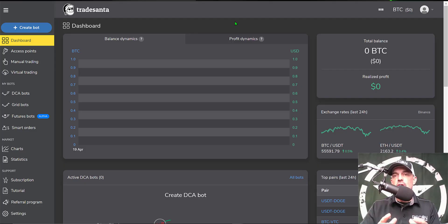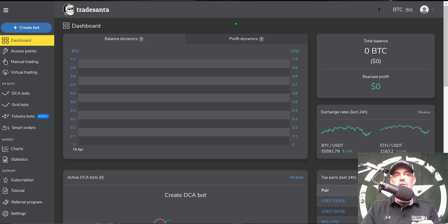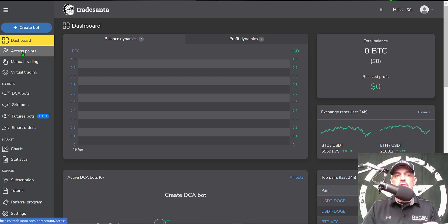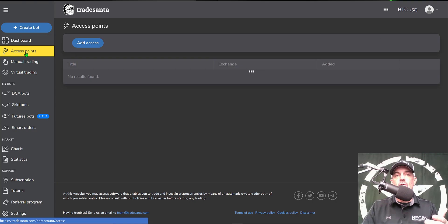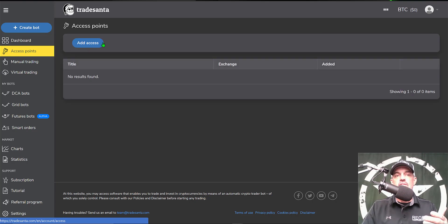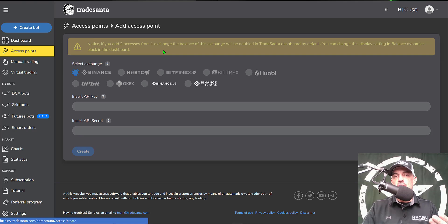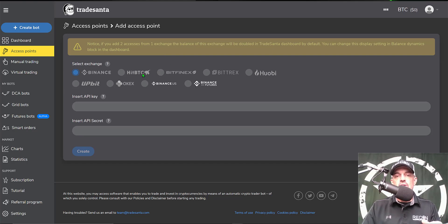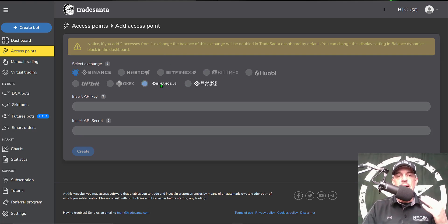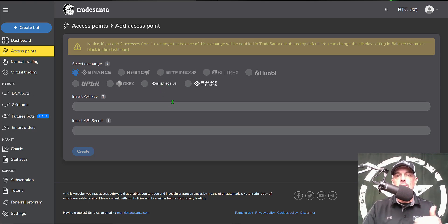After you have joined TradeSanta and log into your dashboard, the first thing you'll need to do is come over here to the access points and add an access point, or in this case, an exchange. You can choose from different exchanges. Today I will be connecting Binance US to the platform.